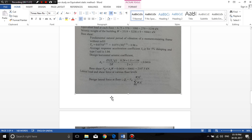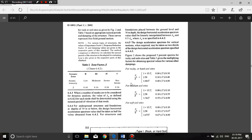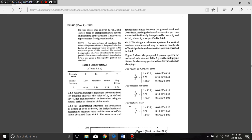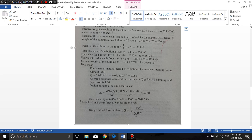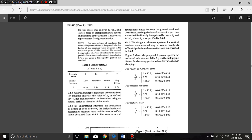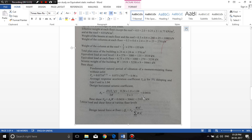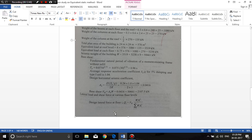Referring to IS 1893 for hard or rocky soil, with Ta = 0.96 seconds falling in the range above 0.4 seconds, we use the formula Sa/g = 1/T, giving Sa/g = 1/0.96 = 1.04. Substituting into the Ah formula: Ah = (0.24/2) × (1/3) × 1.04 = 0.0416. The design base shear Vb = Ah × W = 0.0416 × 50,661 = 2107.5 kN.